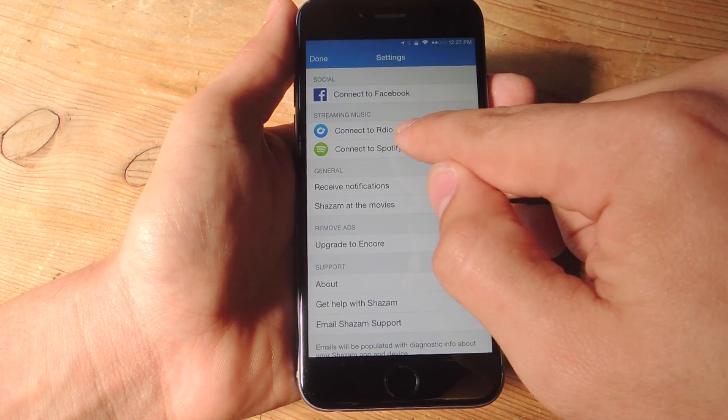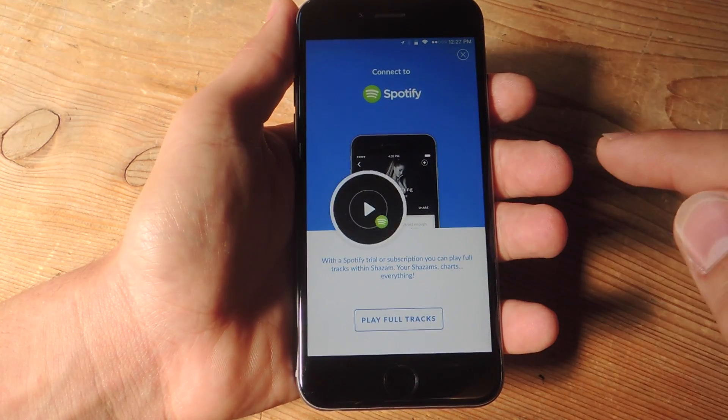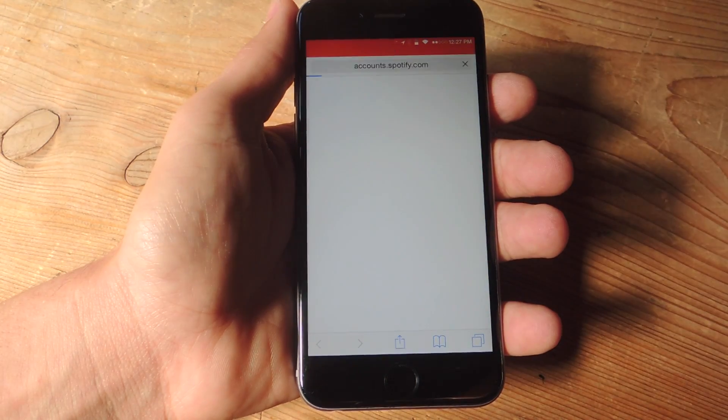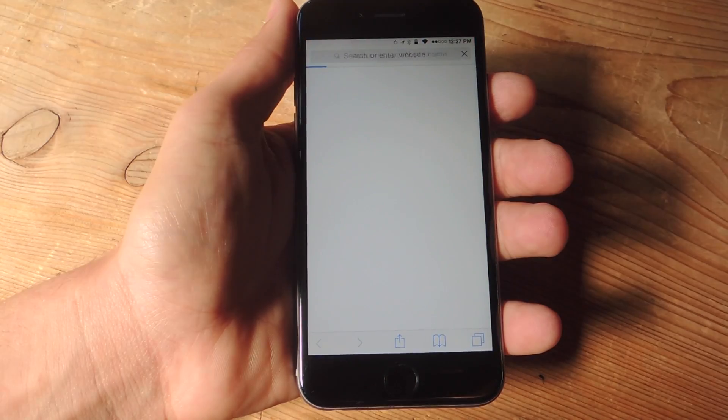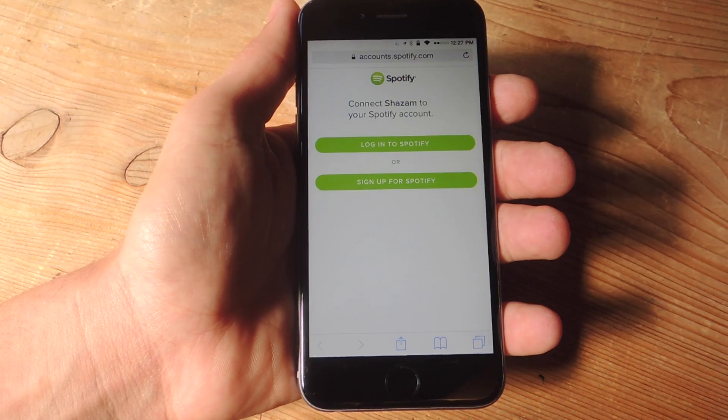I have Spotify, so I'm going to go ahead and connect. I'll tap that, and then I'll put playful tracks. From here, I'll just have to sign into my account.